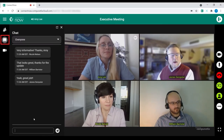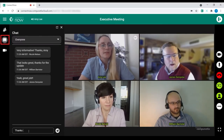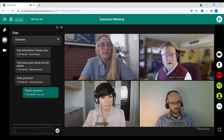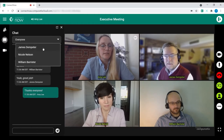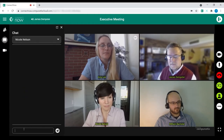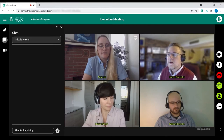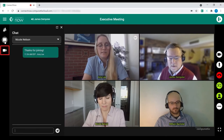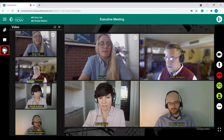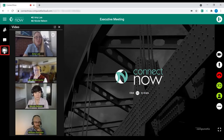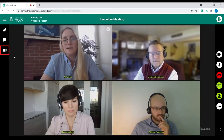Next is the chat room, where a chat can be initiated with the entire group as well as privately with individual participants. Lastly is the video view button, where a video feed can be pulled into the side panel or made full screen by clicking it a second time.